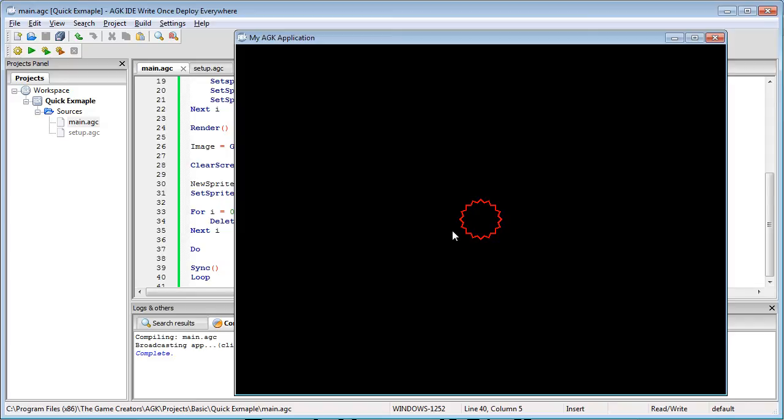Those sprites have been created, they did their purpose, they've been removed from memory and all we've done is taken the visual data with the get image and put it into a sprite. So we've now simplified the whole thing - we've created the media, we deleted the media, and we've generated new media from that.